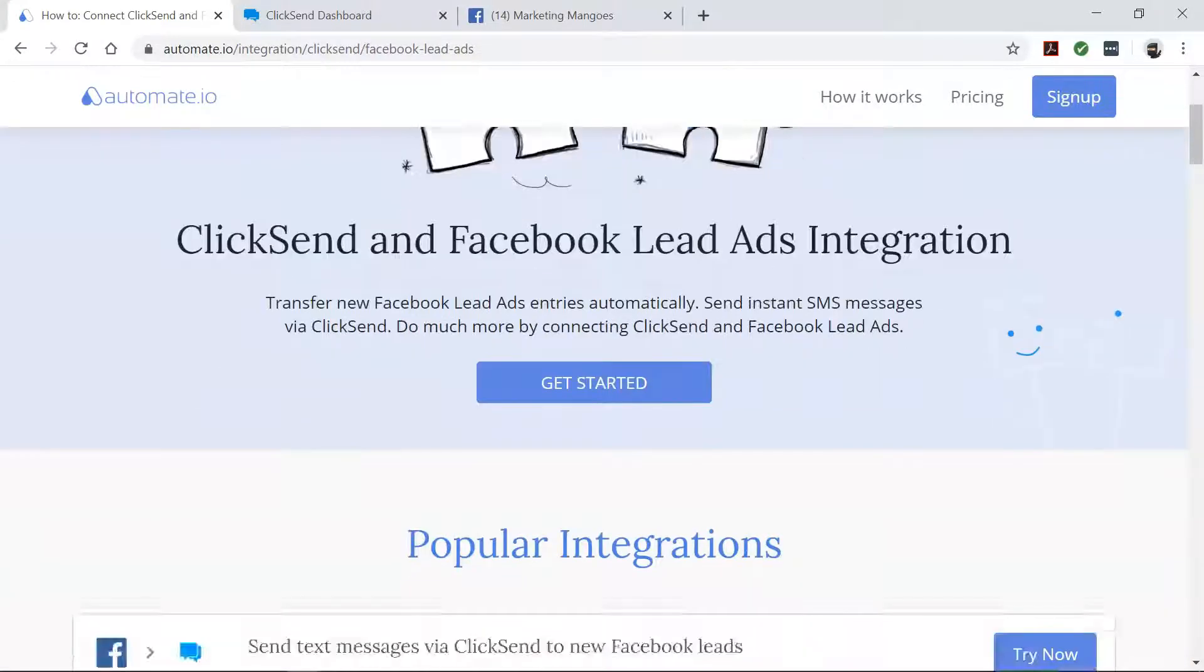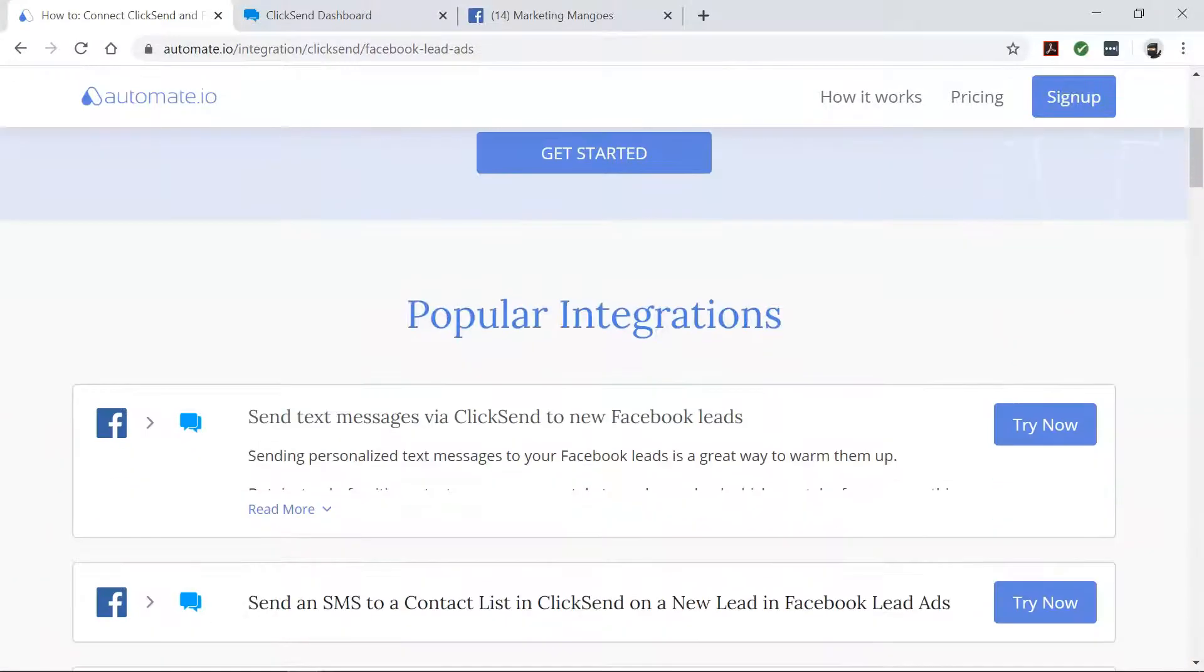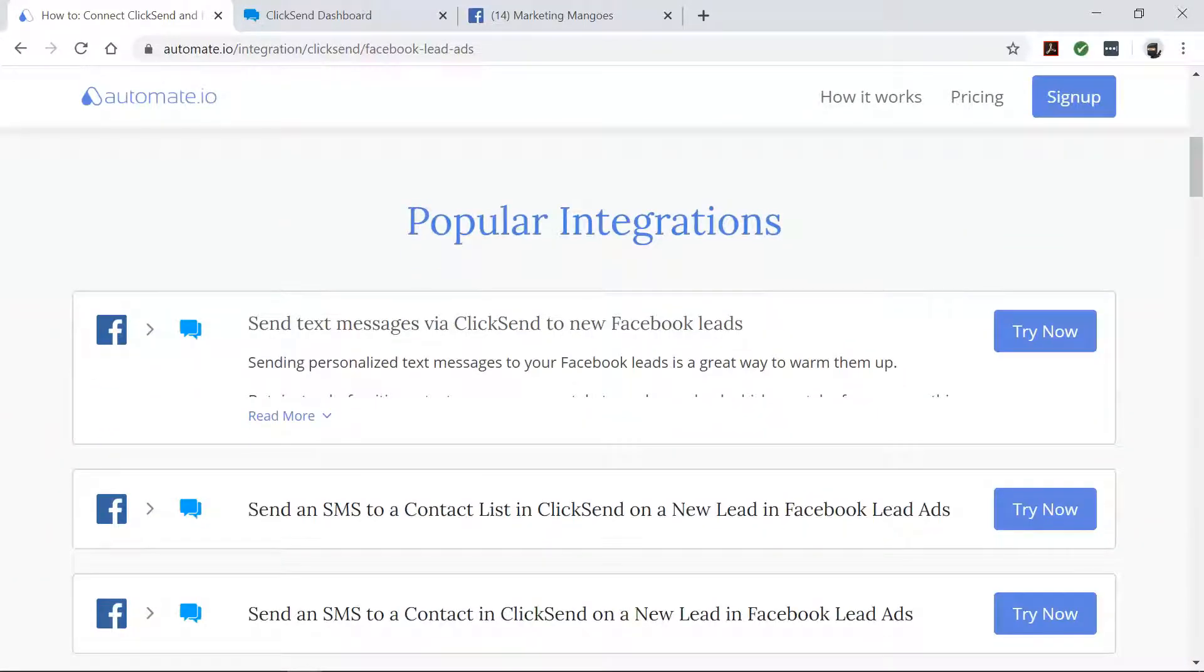Automate.io is a simple tool that connects your favorite web apps and automates your tedious manual work so that you can spend your time working on the things that matter to you.